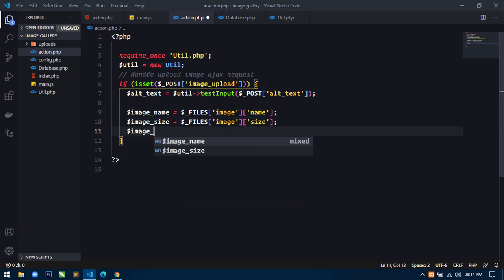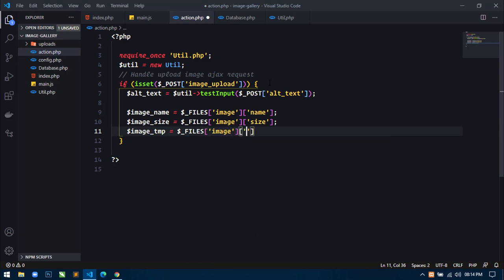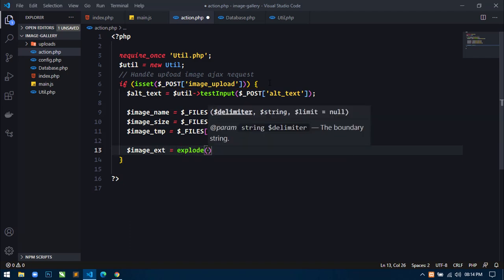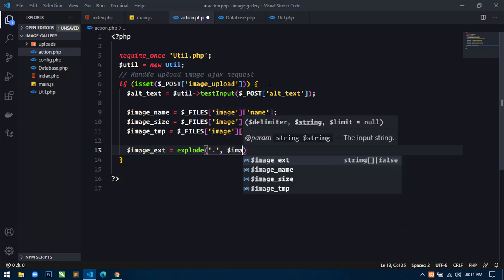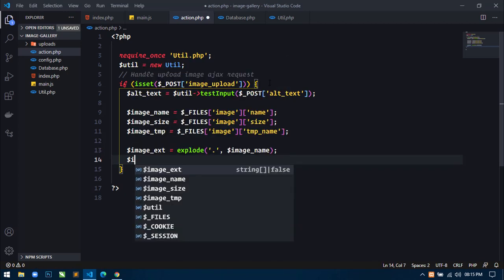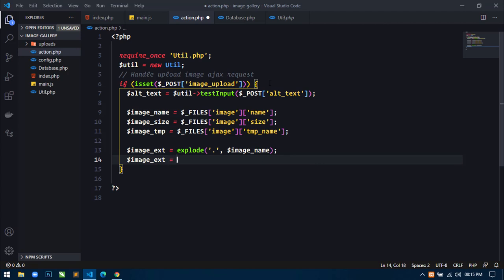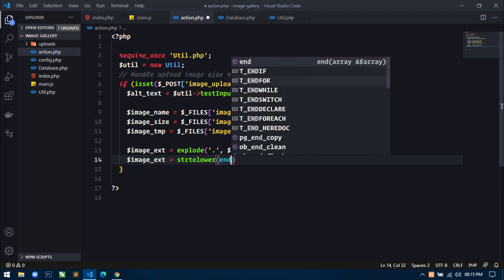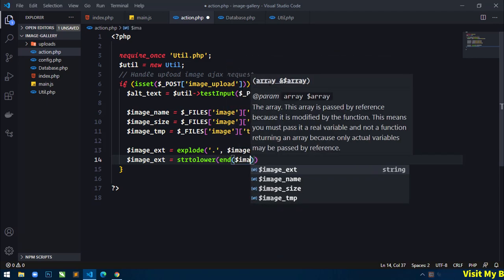Similarly I will also store image_size equal to $_FILES['image']['size']. Now for image type/extension, I will use explode() with this period and then image_name. Next I will again use: image_extension equal to strtolower() to convert any extension into lowercase. We will use end() and then image_extension.